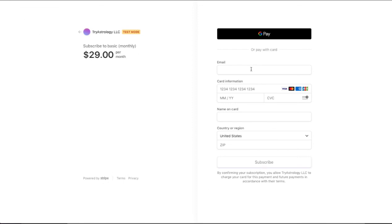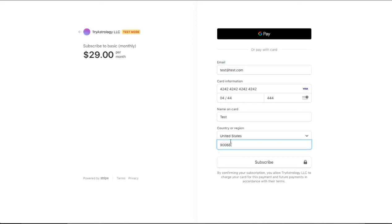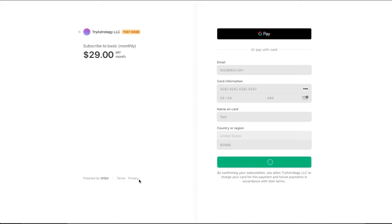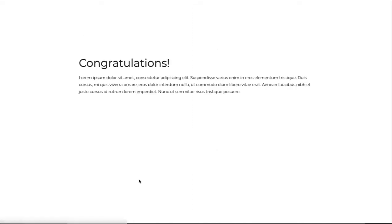So let us show you how we get redirected and your customer will click subscribe. The payment will be processed and they will be redirected to your success page. There you are congratulations. That is how you create v2 the new Stripe checkout buttons and embed them into your Webflow website.